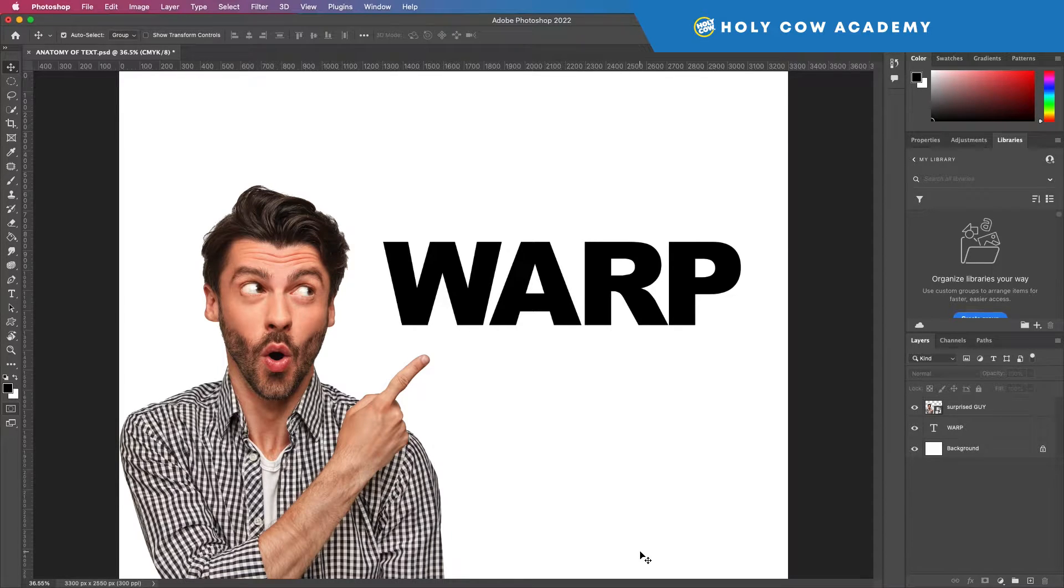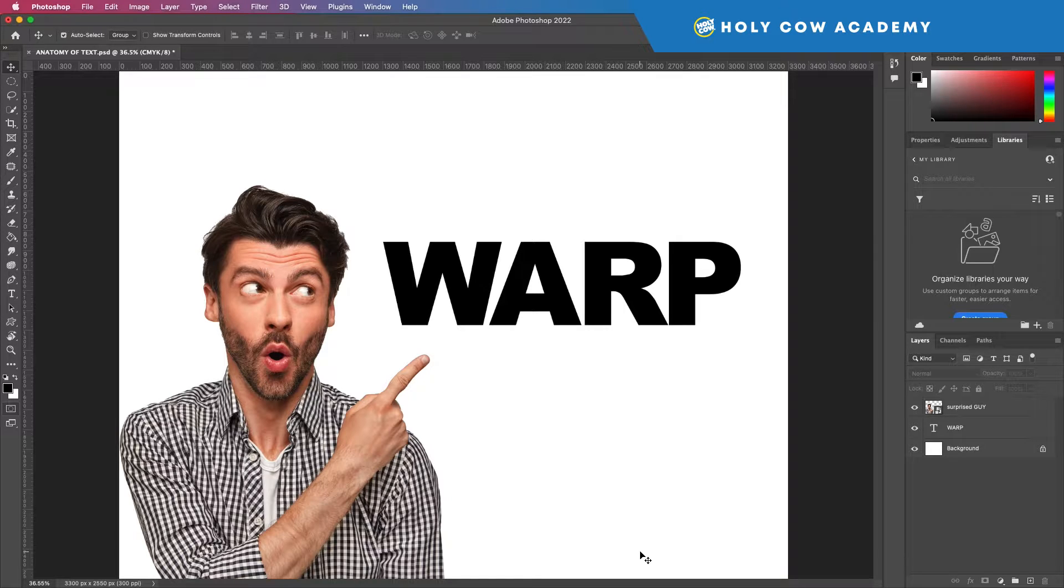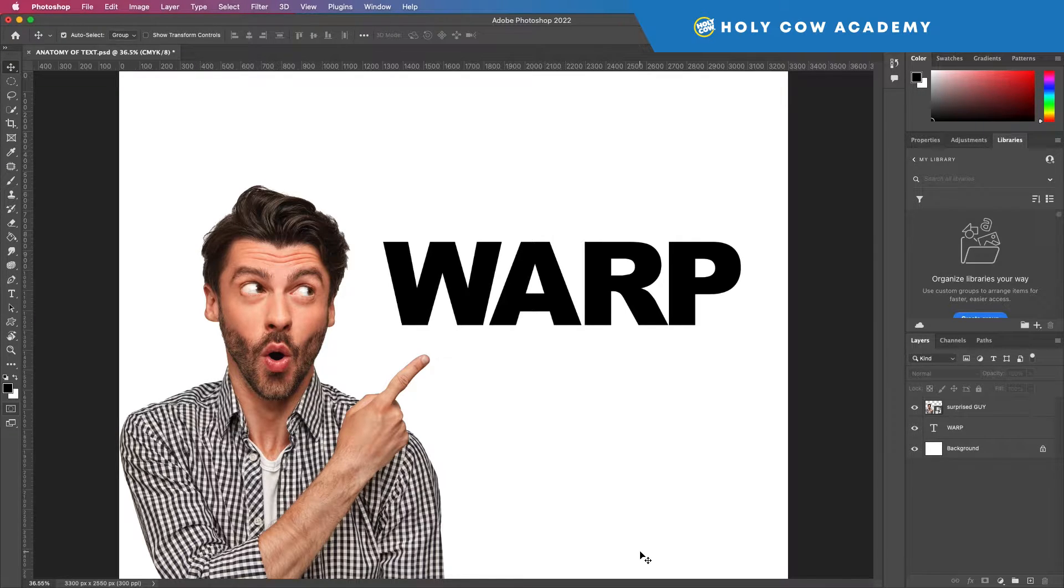All right, so we're going to talk about the warp tool and it's really similar to the transform tool, which is the same tool just using it a different way.